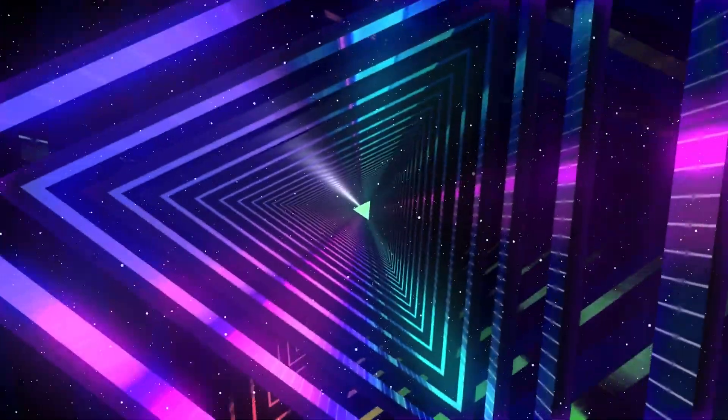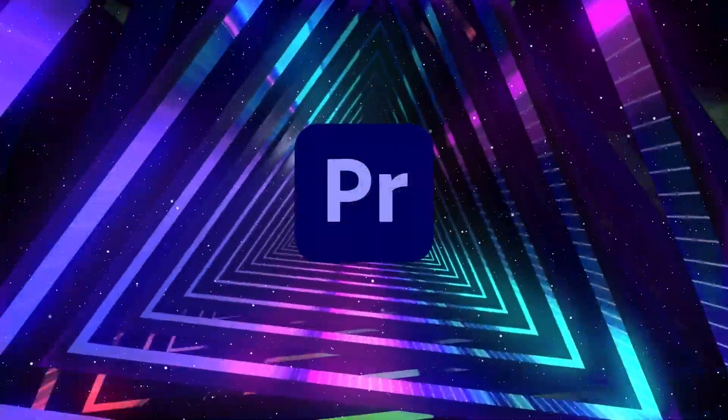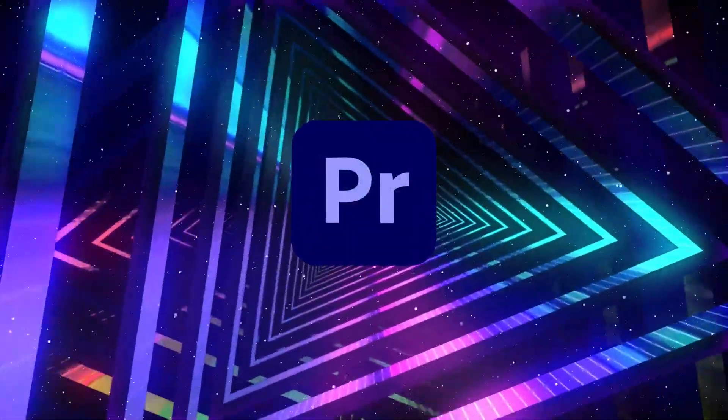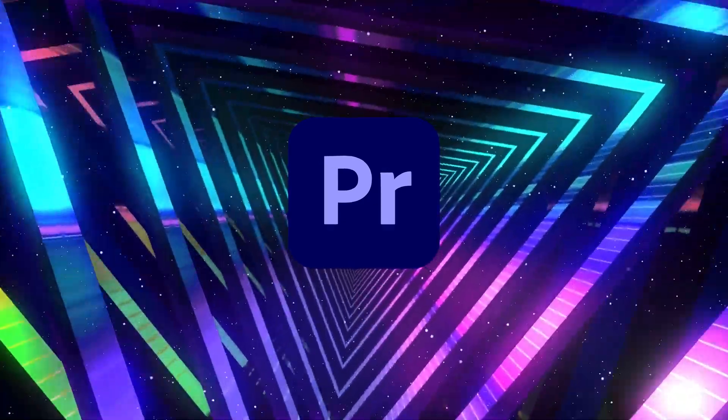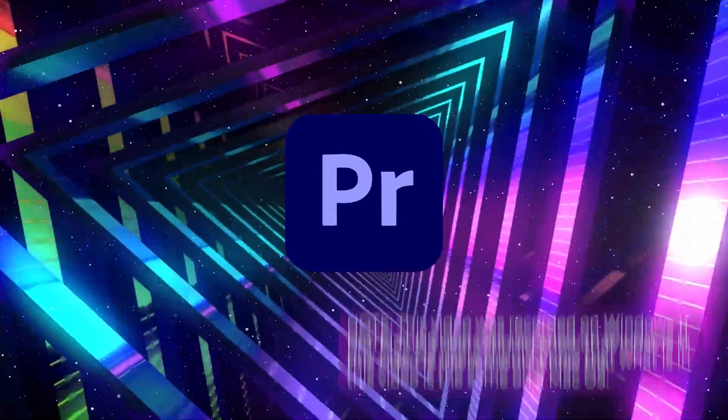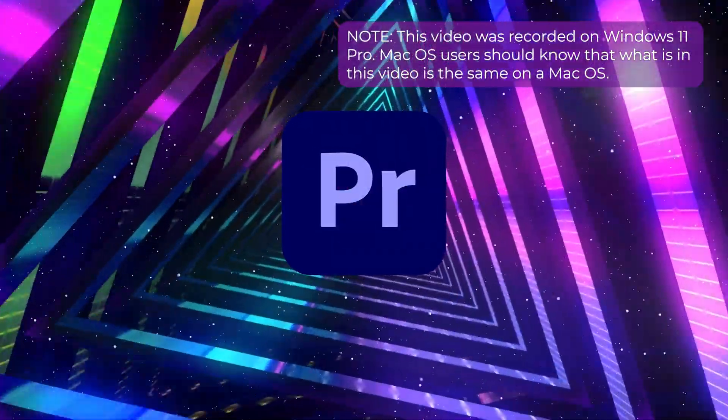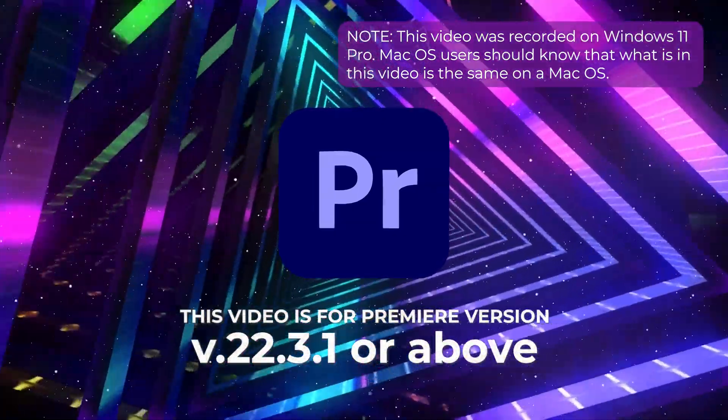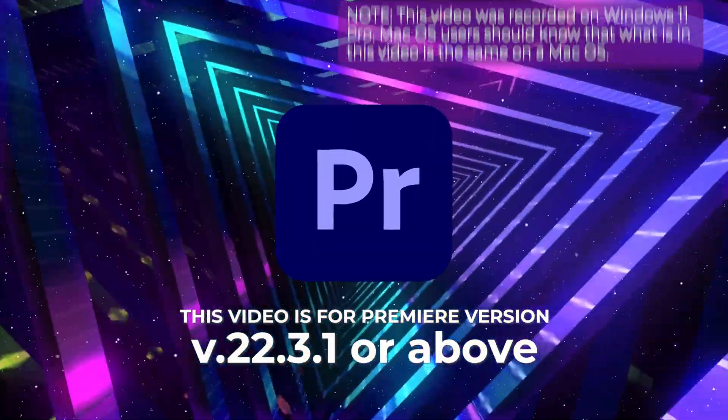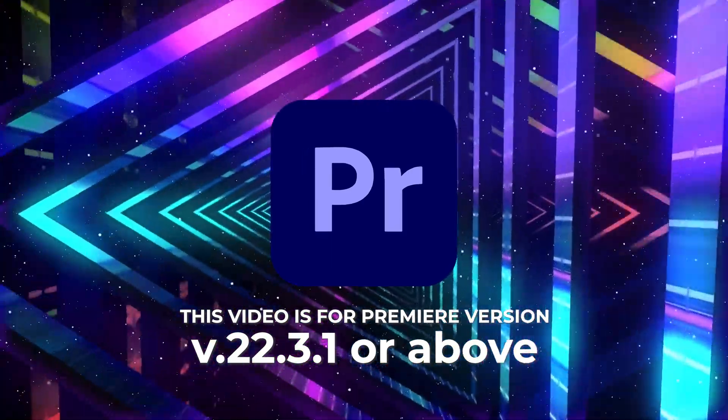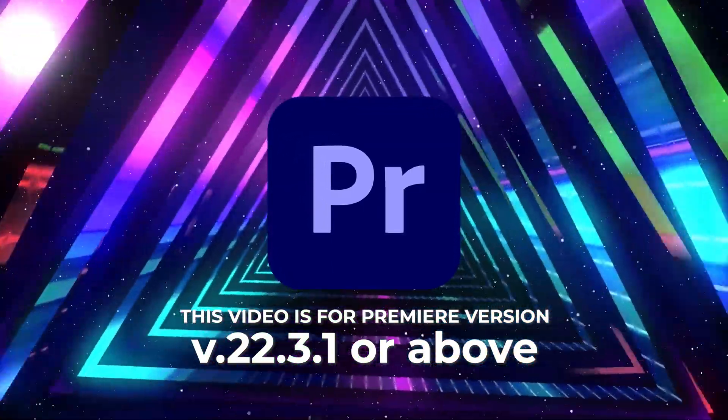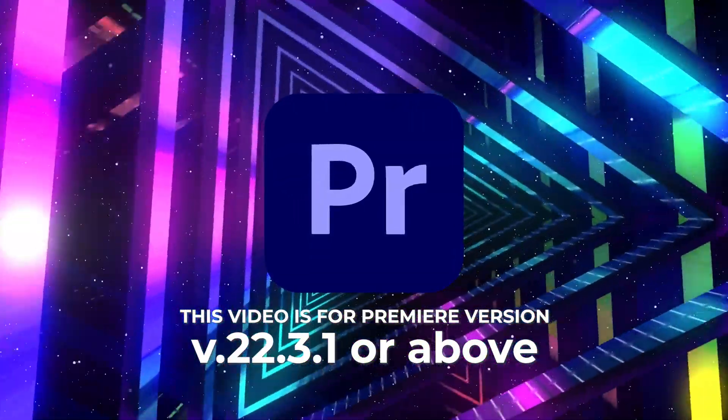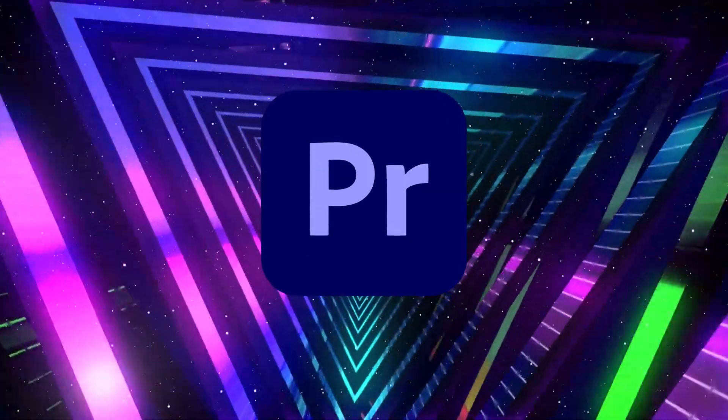Today we're going to talk about creating a project in the brand new 2022 Premiere. A few weeks ago, Adobe gave us a new Premiere update. We are currently on version 22.4. If you're on any version before 22.3 or 22.4, you might be really surprised when you go to create a brand new project.